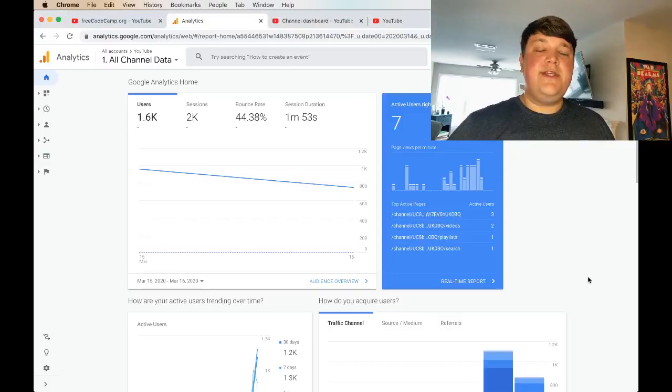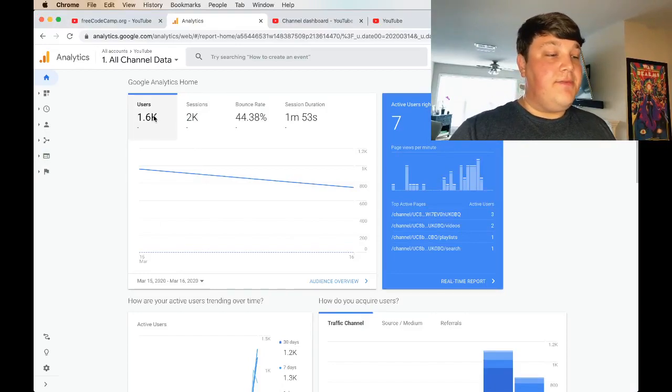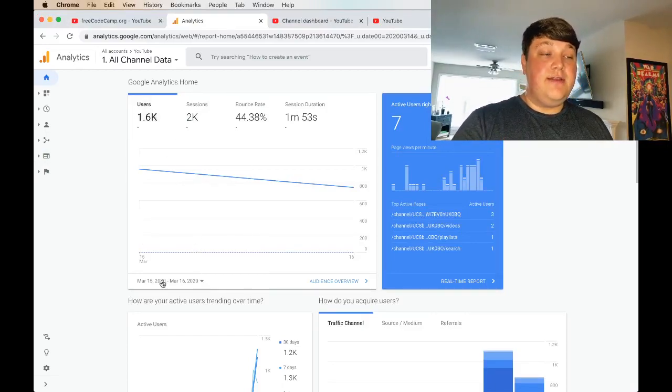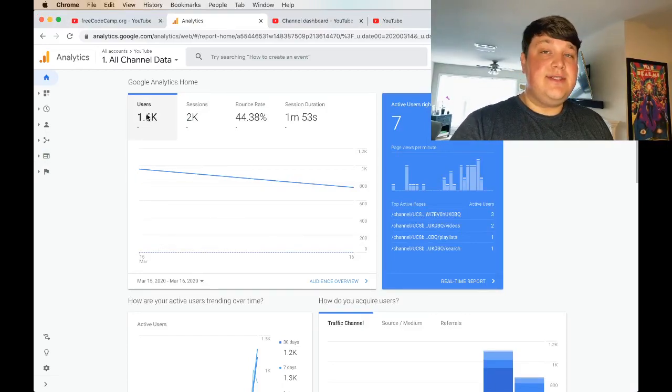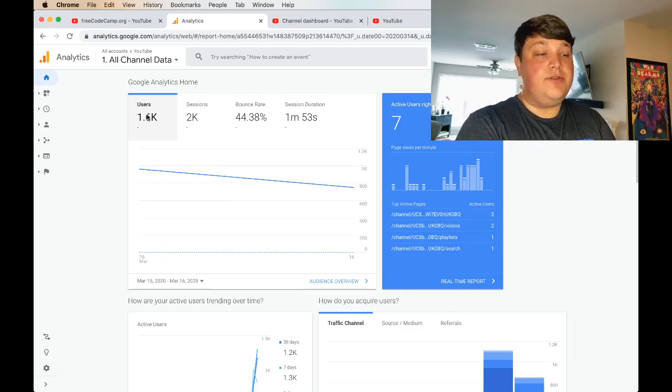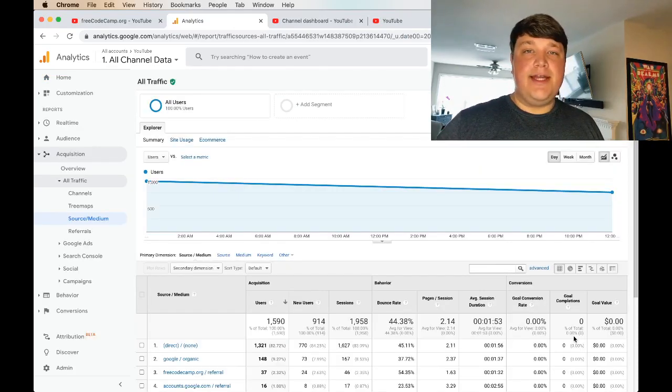The first thing we're immediately going to be able to see is how many users we've had in a given period. So through March 15th and 16th, we've had 1,600 users visit the Free CodeCamp YouTube page.